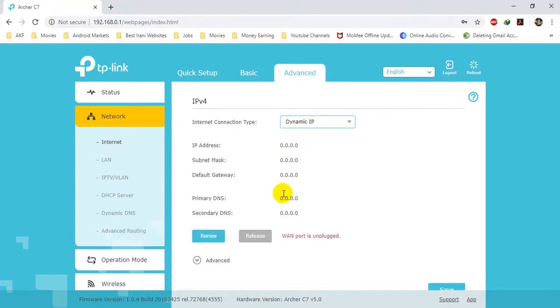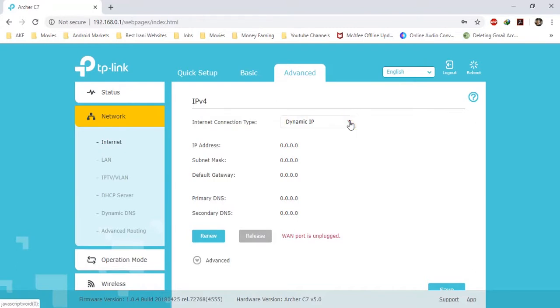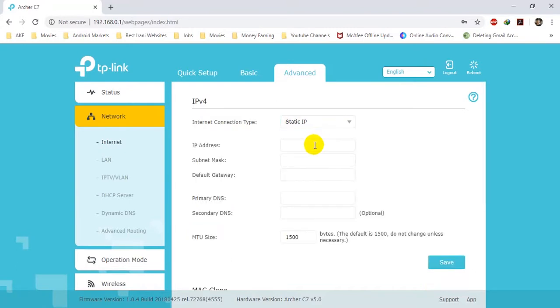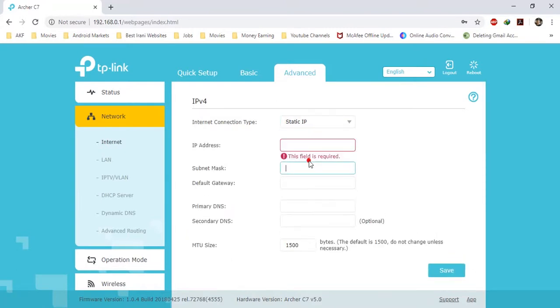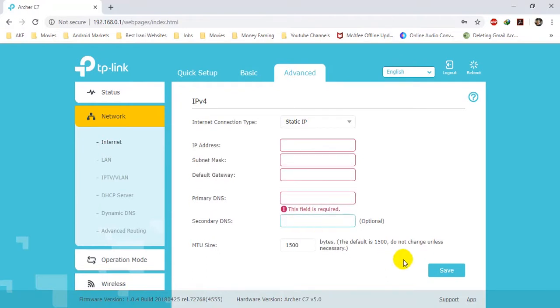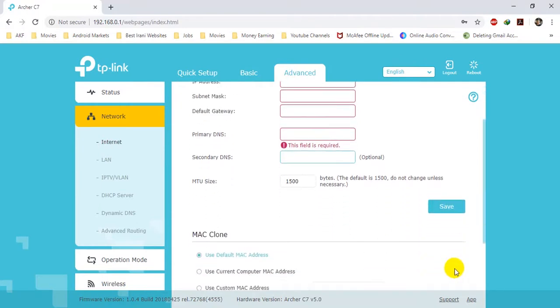If your ISP is providing DHCP, no problem — it will automatically get the IP. But if your ISP is not providing DHCP, you have to manually select Static IP, provide the IP address, subnet mask, gateway, and DNS, then click on Save.